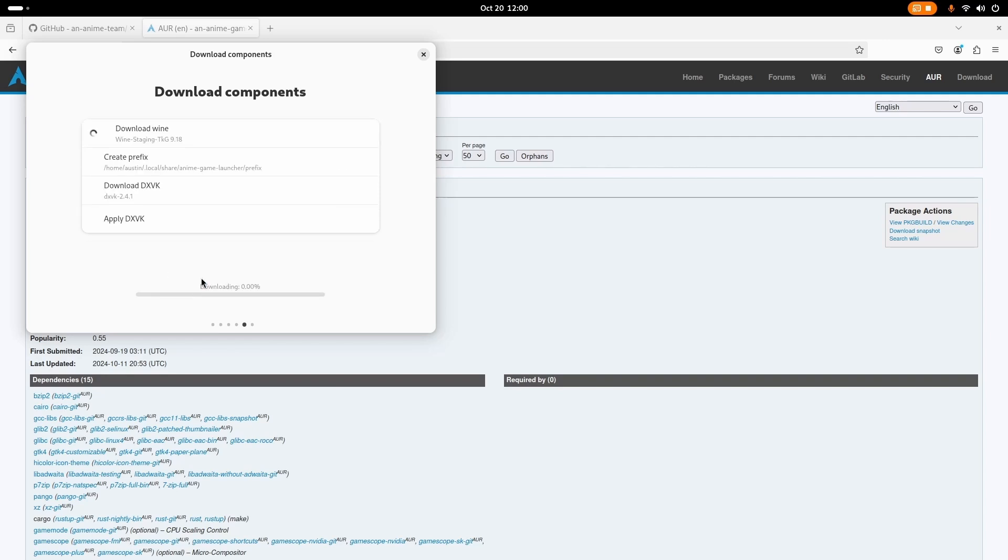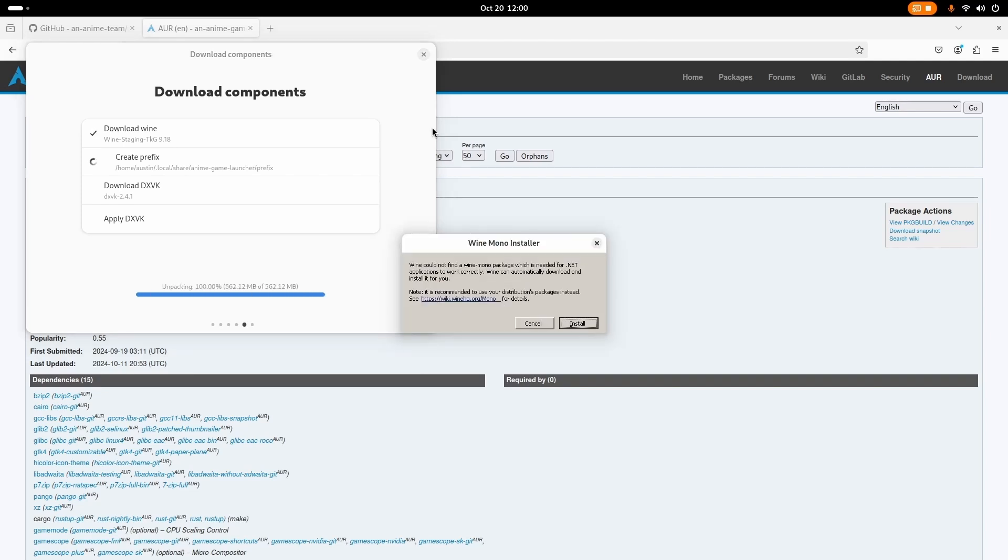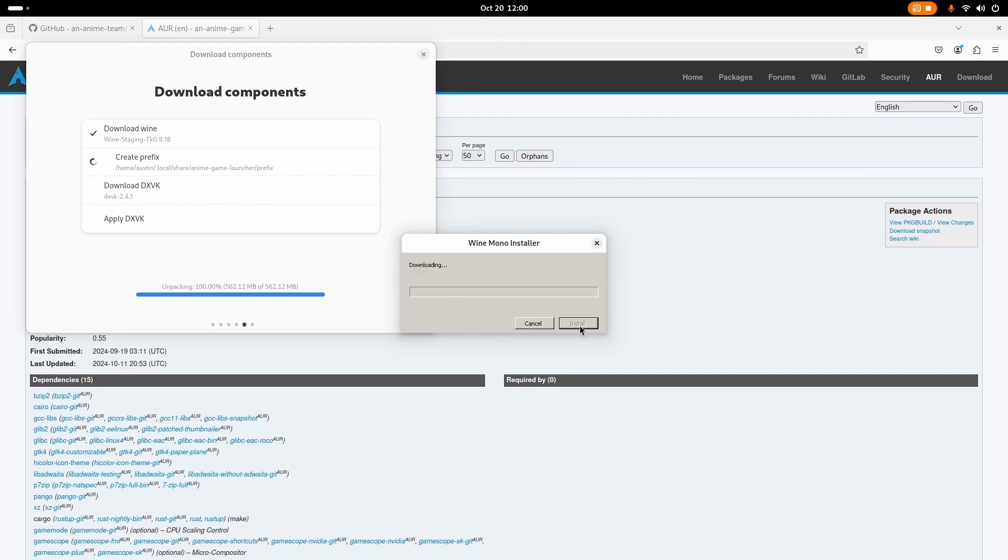Just continue through all of this. And then we're going to download all the components. Remember all this in case you need to fix it later. Alright, it's going to download. I'm going to press install and let it download.